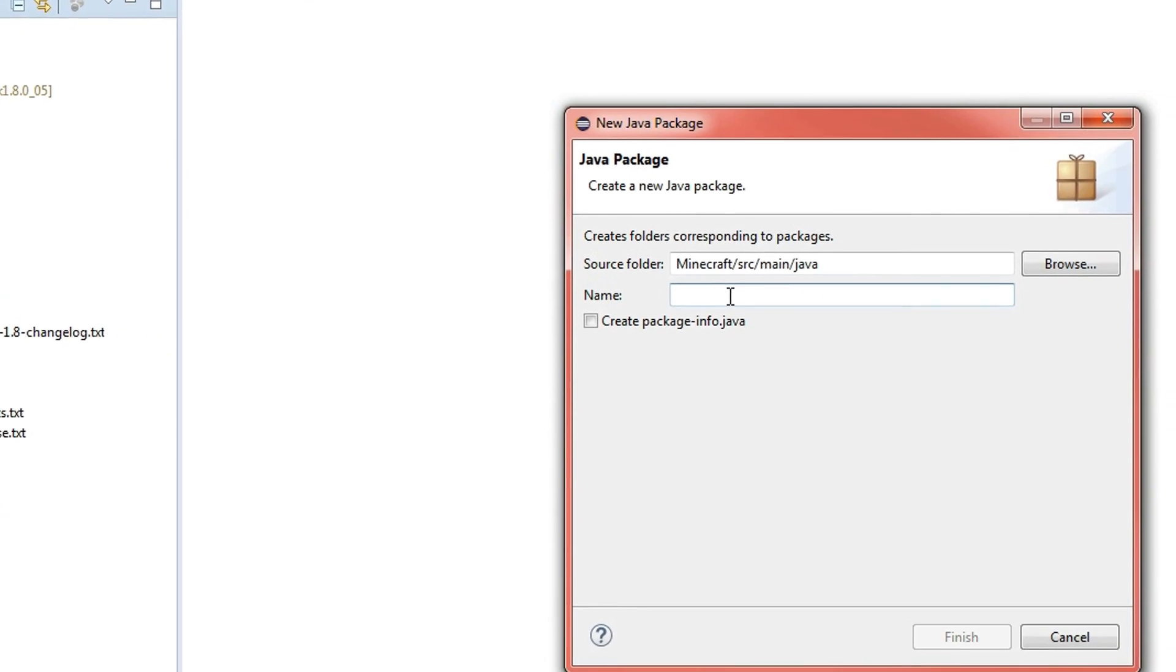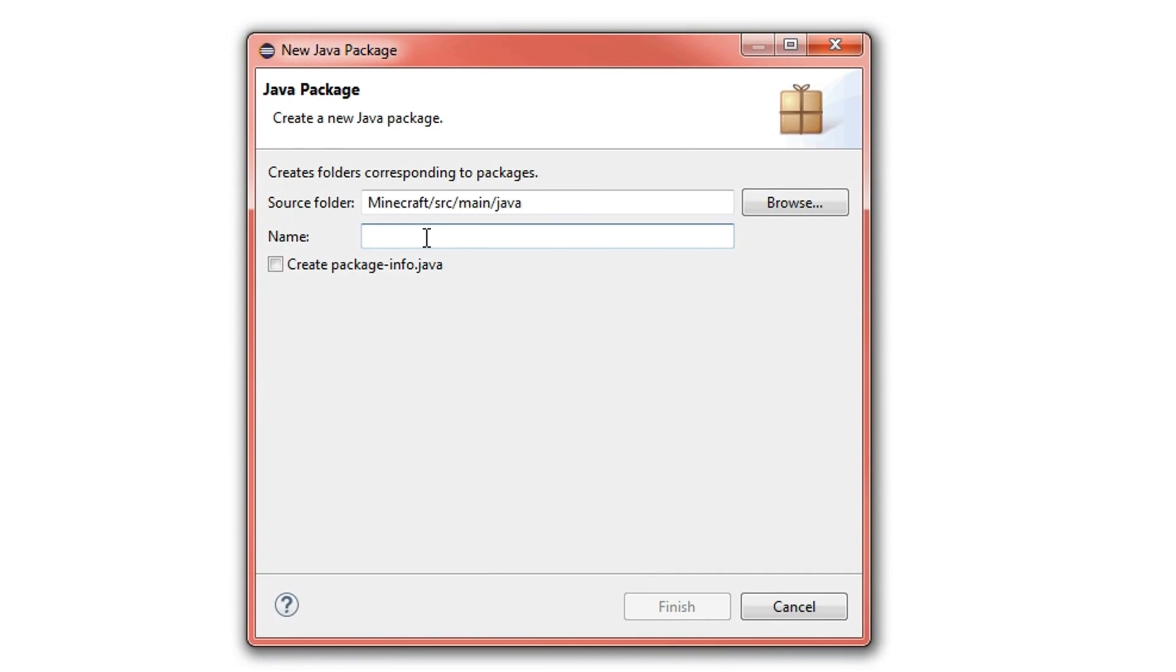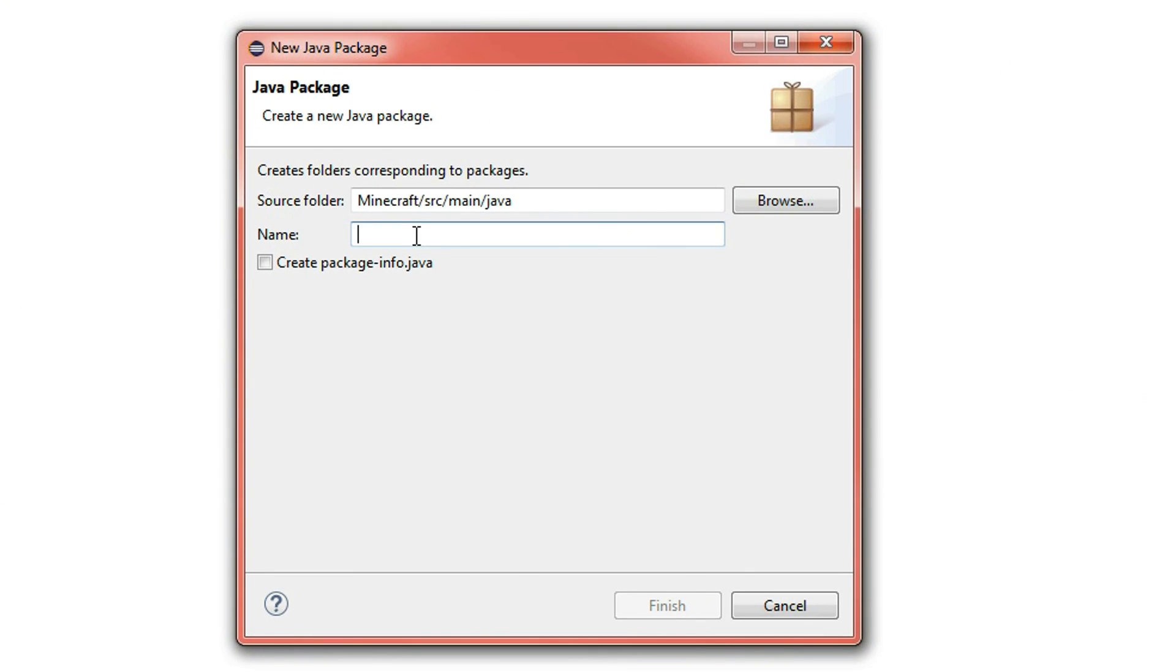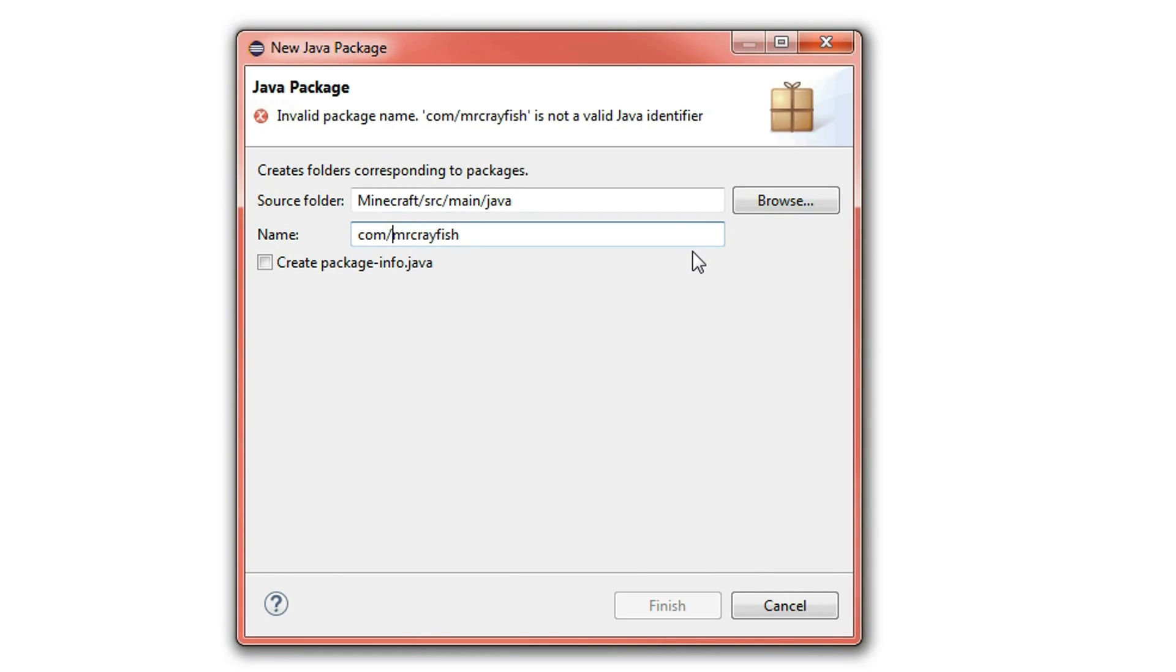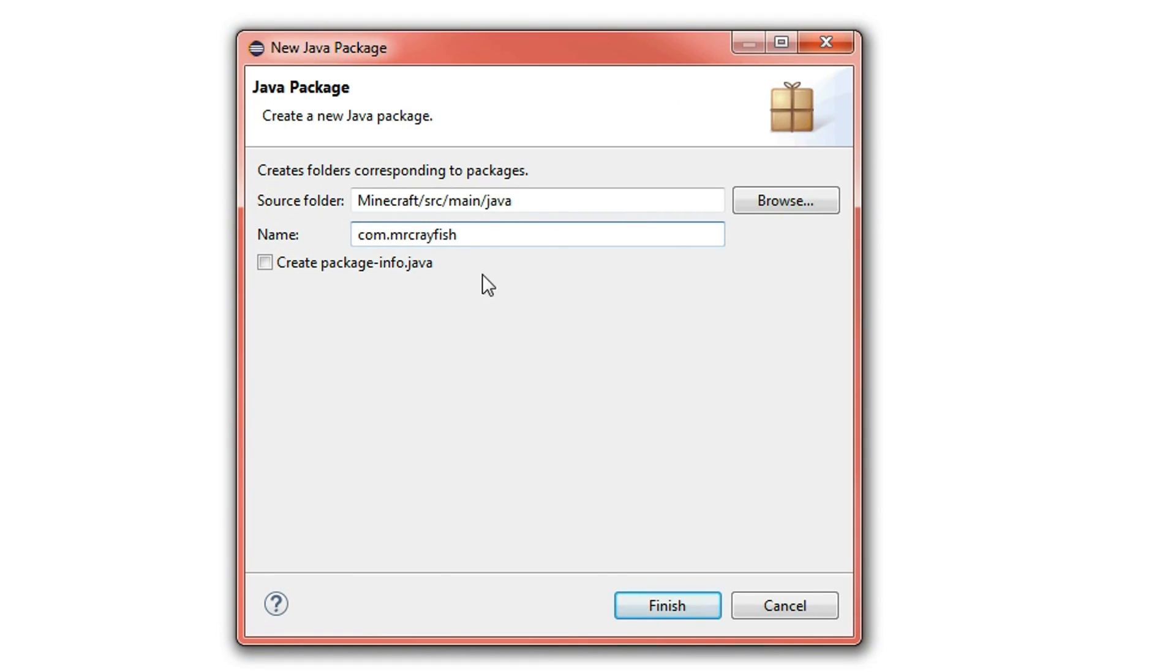So a package is basically like a folder, imagine like we have com.mrcrayfish, this is basically a directory. So com, and this is a new folder called Mr. Crayfish, but instead of the forward slash we just use a dot. And usually, typically in Java, you use the name of your website but backwards.